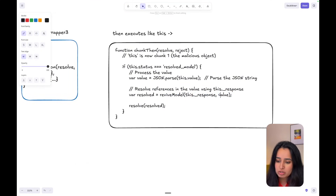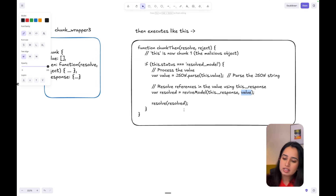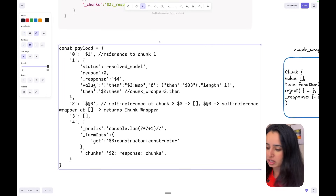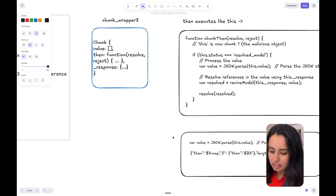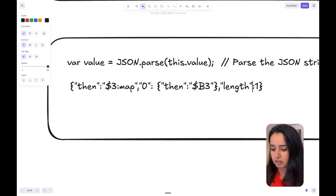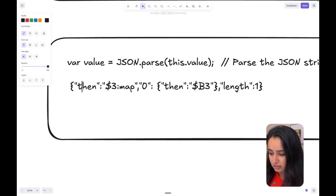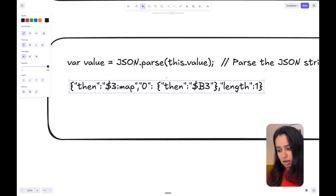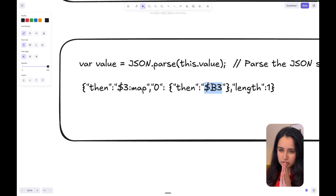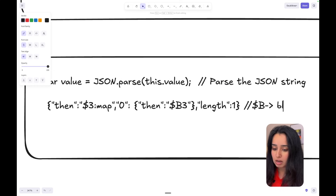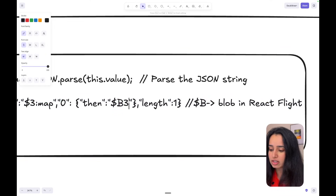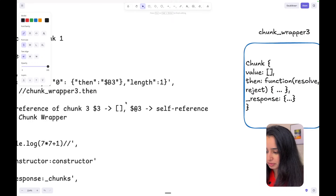Let's take a look line by line. The value equals JSON.parse of this.value. Looking at the value stored in the first chunk, it actually looks like a JSON string and is made to look like an array by providing a length of one. This has another then block which executes third references map, and then another then block which refers to dollar-B3. Dollar-B in React Flight Protocol means a blob. So this tells React to treat the chunk three as a blob.